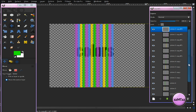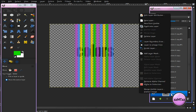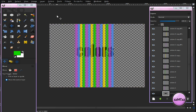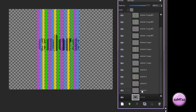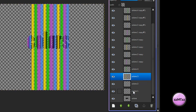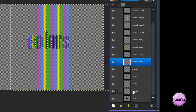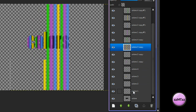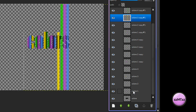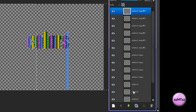So once you have that done, go down to your original text layer, right-click, and click Alpha to Selection. Now go to Select, Invert, or Ctrl+I, and on your colors layers, just click Delete on every layer until you get something that looks like this.